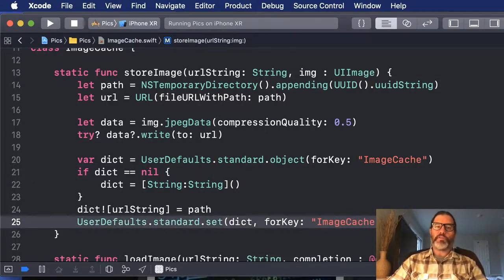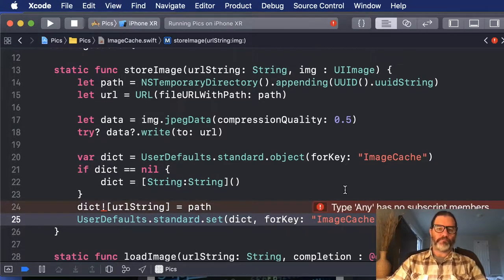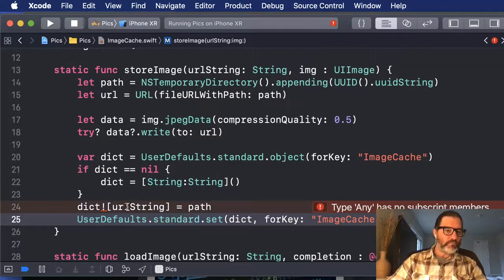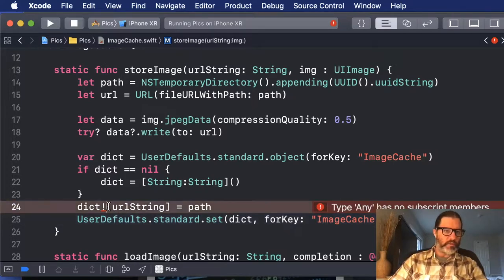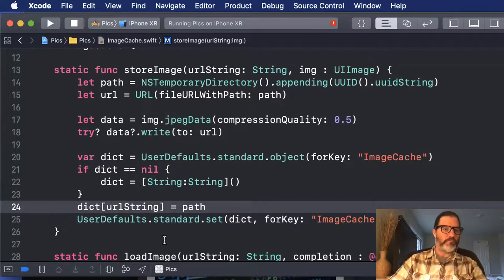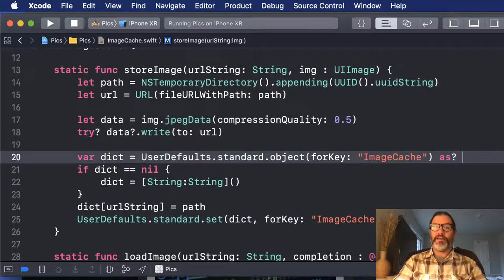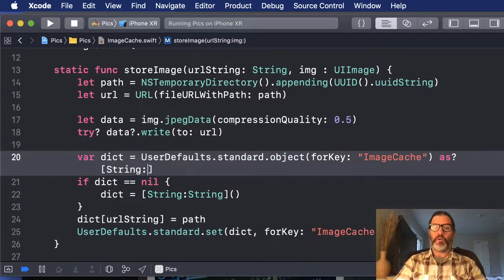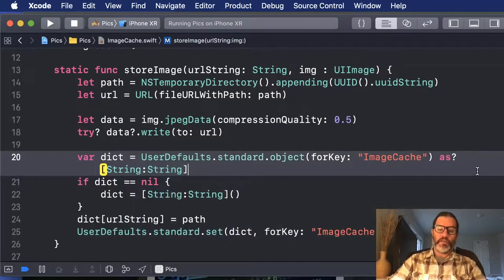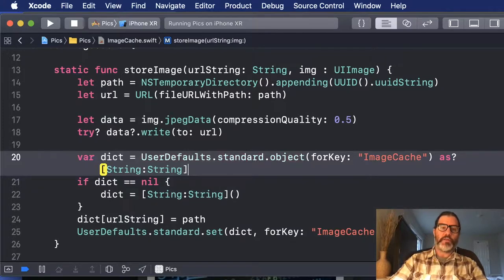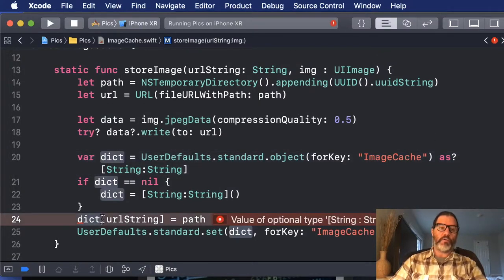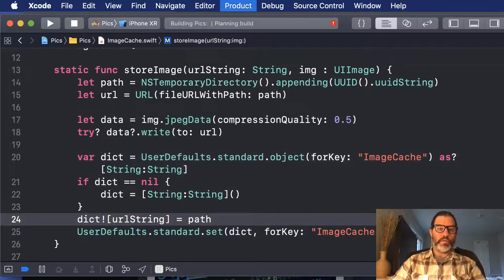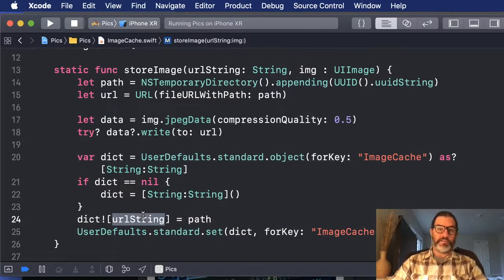So now that we have it stored, we want to use it next time the app loads. And that doesn't make any sense. Oh, I didn't cast it as a dictionary here when I read it out. This returns an any. So we want to make sure that it is a string string dictionary. Now we can treat it as a dictionary. That's probably pretty good.